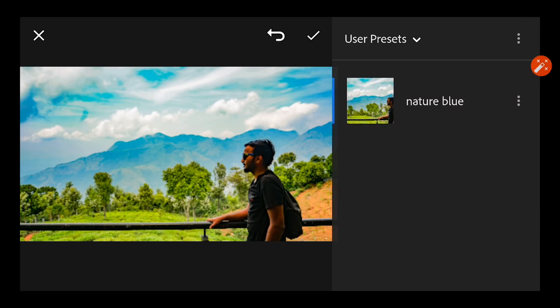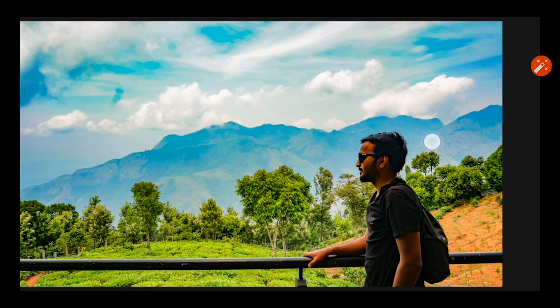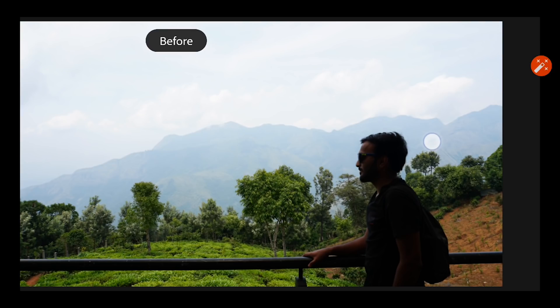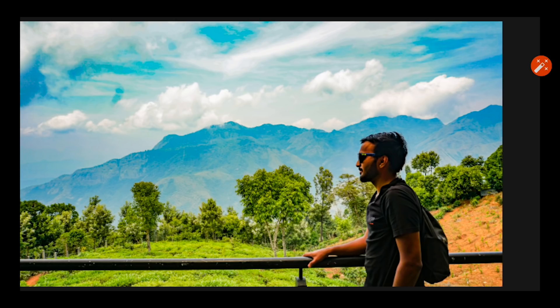So you can see the change of this image, I'll show you the before and after. Before and after, isn't it awesome? Yes.